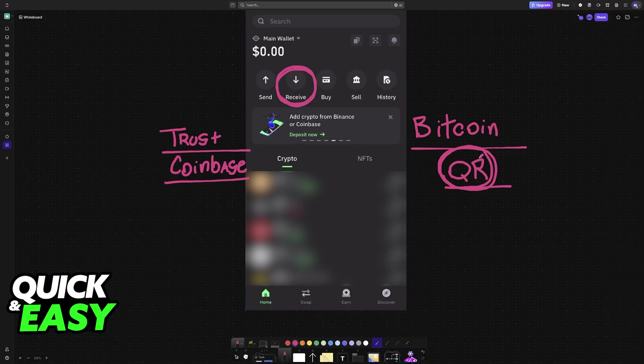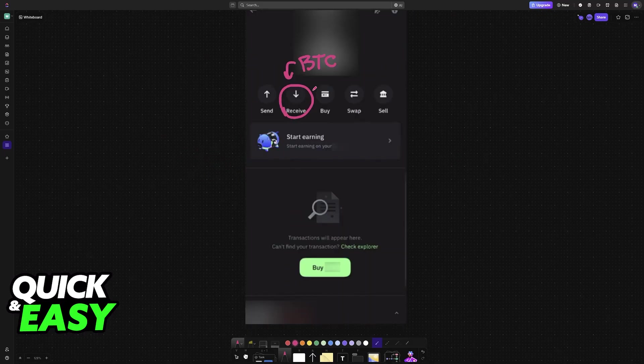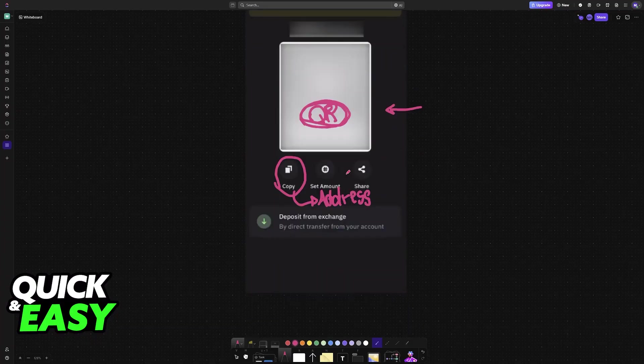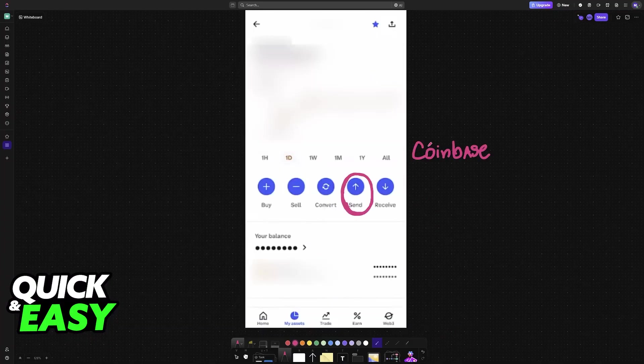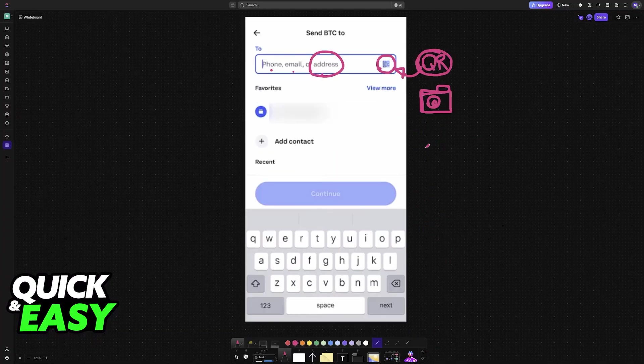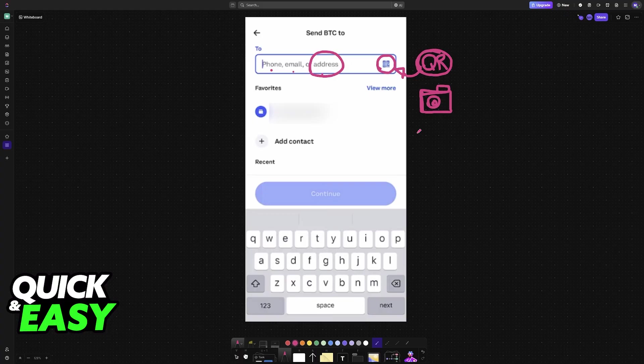The general idea is that you choose the receive option on one exchange, get the QR code, then go to the other exchange and choose the send option to scan that QR code and complete the transfer.